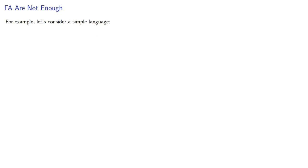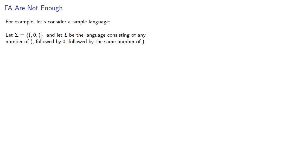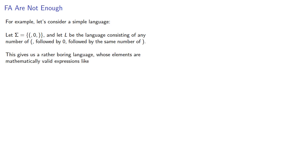For example, let's consider a simple language. Let Σ = {(, 0, )}, and let L be the language consisting of any number of open parenthesis, followed by a 0, followed by the same number of closed parenthesis. This gives us a rather boring language whose elements are mathematically valid expressions like (0), ((0)), (((0))), and so on. Is L regular?